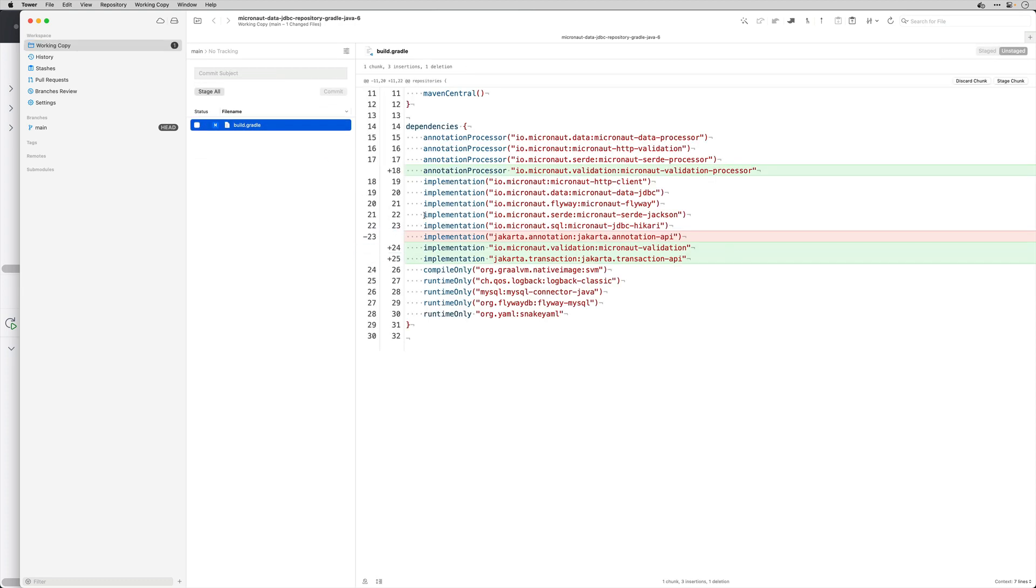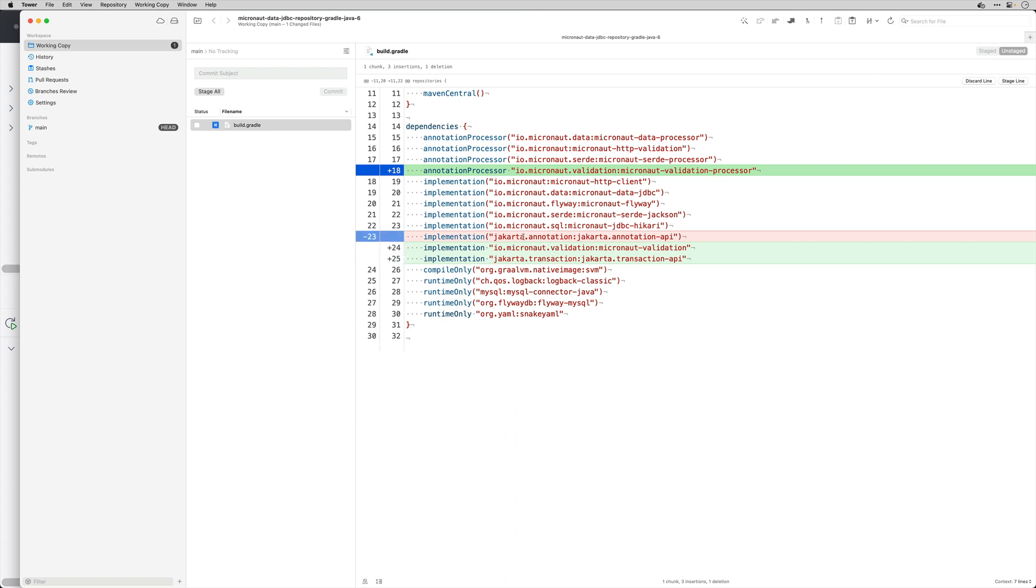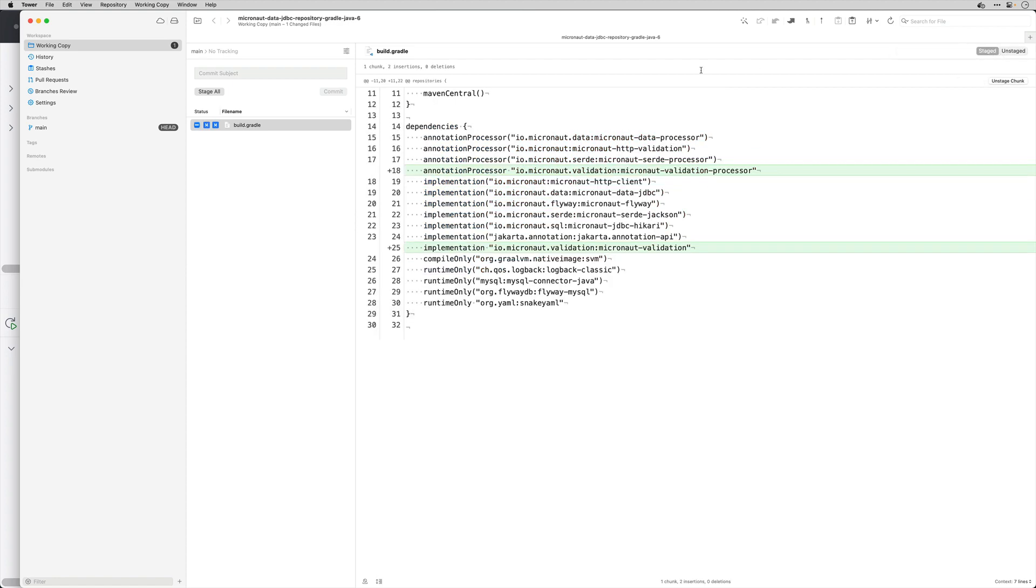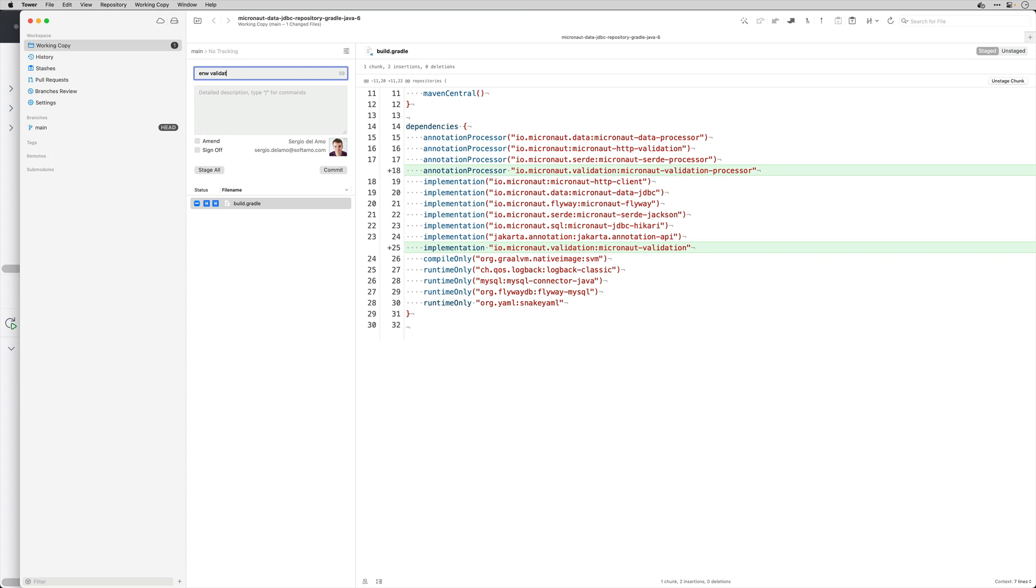And the validation has changed so instead of having, I have to add the Micronaut validation processor and I have to add the Micronaut validation. I am going to say new validation dependencies.